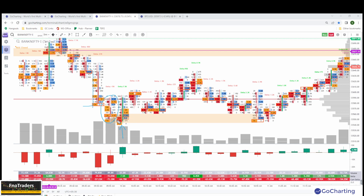In the next candle, buying started coming in. There was buying at the lower level, but then there was much larger buying coming in at a higher level. Overall this candle closed positive, so that becomes a sign that this level is probably holding and we want to go long from here.